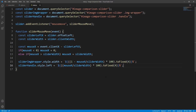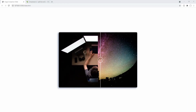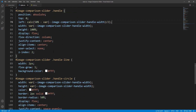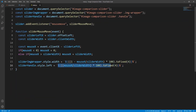This almost works but if you recall we also have to subtract half of the handle's width. Here's how we handled it in CSS using the calc() function — let's do the same.